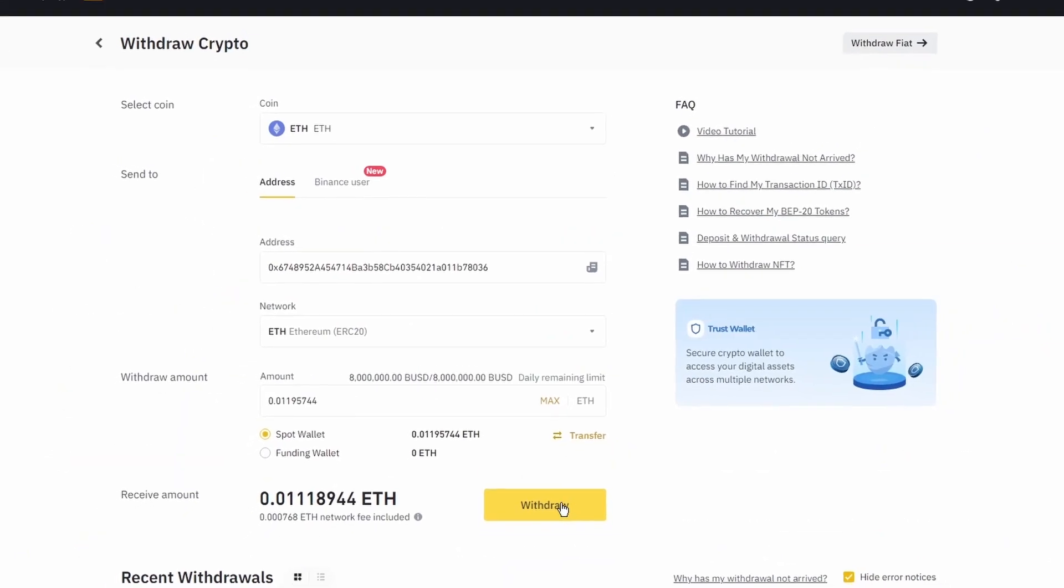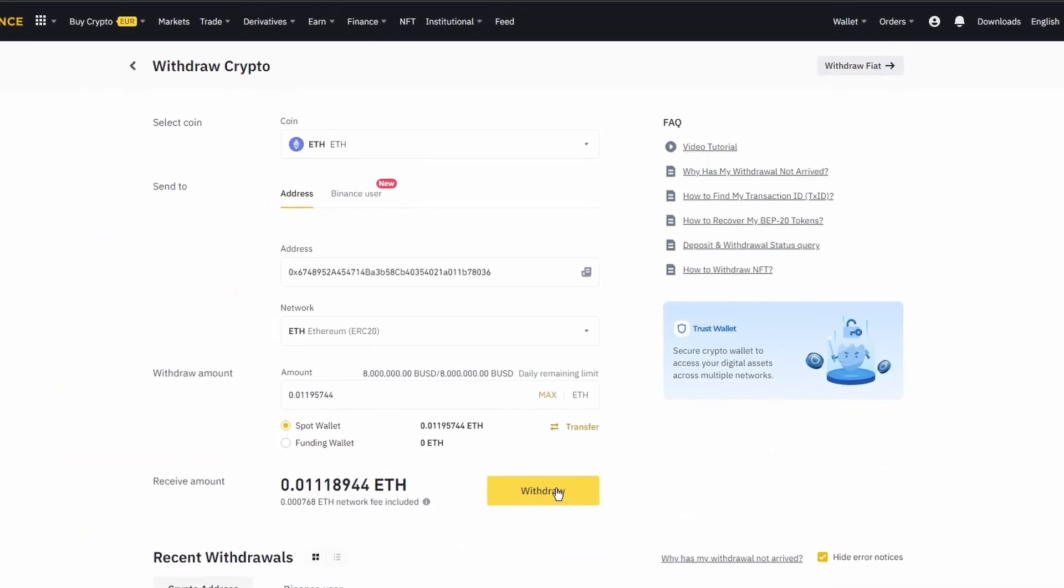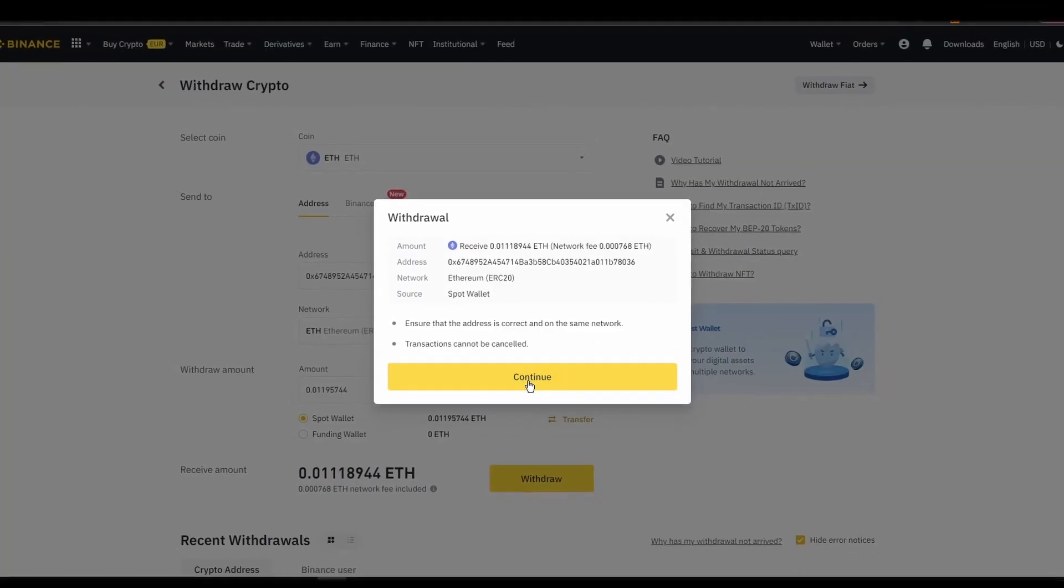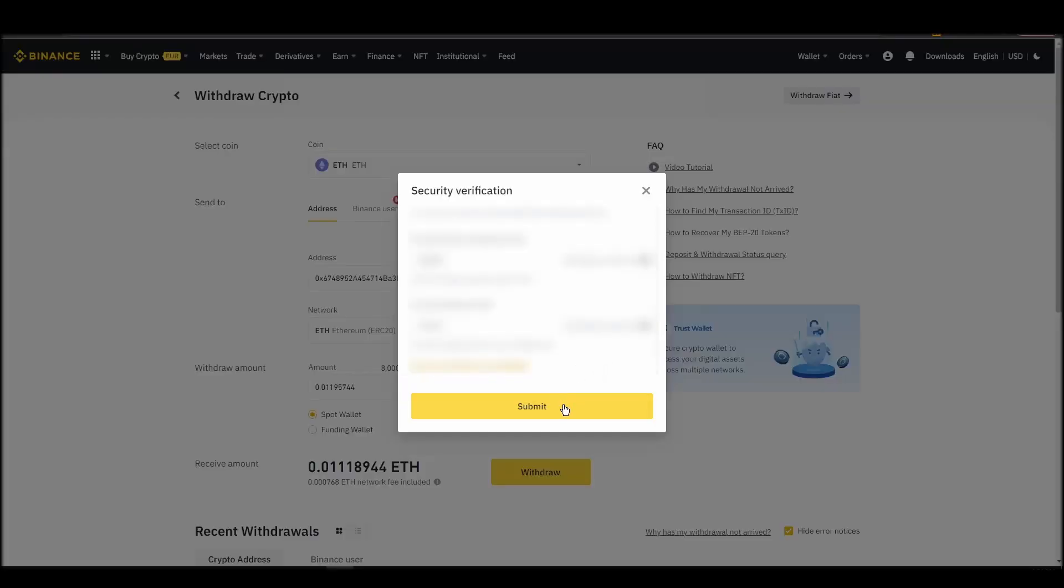After a few minutes, the exchange and the blockchain should validate and confirm the transfer, and the Ethereum should appear in your MetaMask wallet.